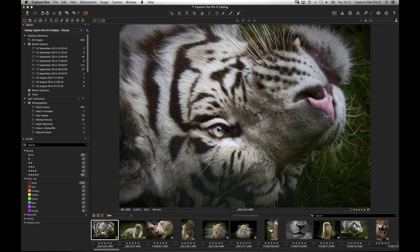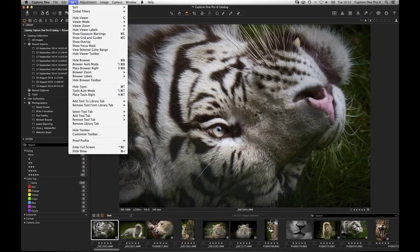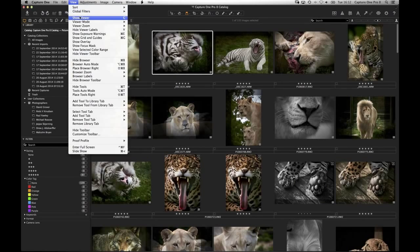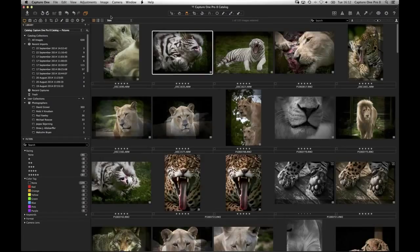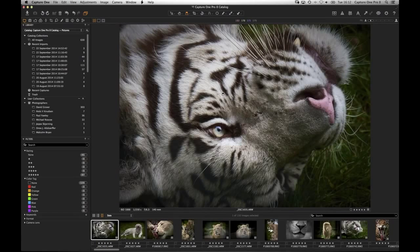Dan asks how to view all thumbnails — it's a simple shortcut. If you go to the View menu, there's 'Hide Viewer'. By default it's Option Command V, but the nice thing about Capture One is you can customize shortcuts. I've changed it to G, so I can just tap G to toggle in and out of hiding the viewer. I think that works much better.